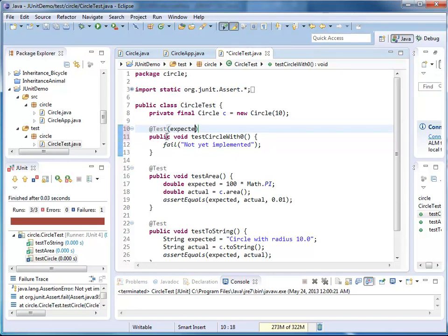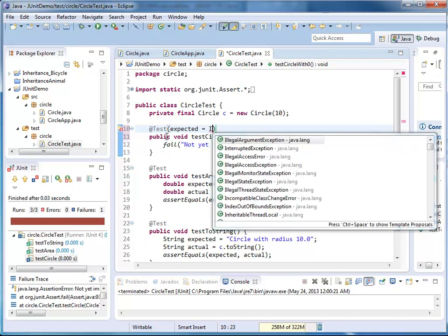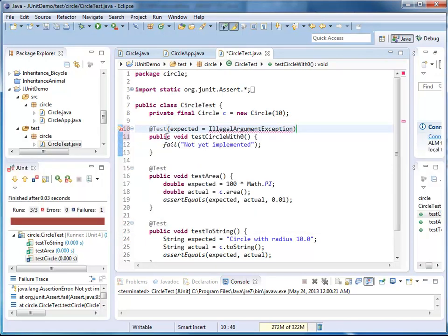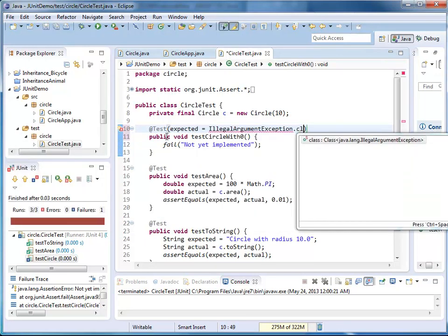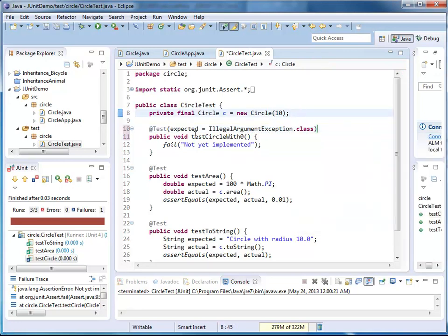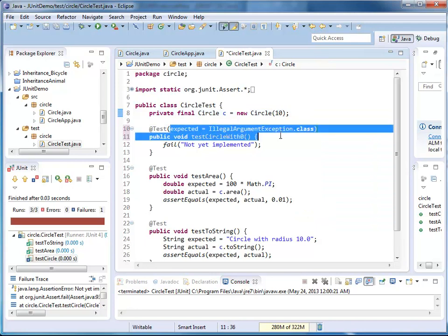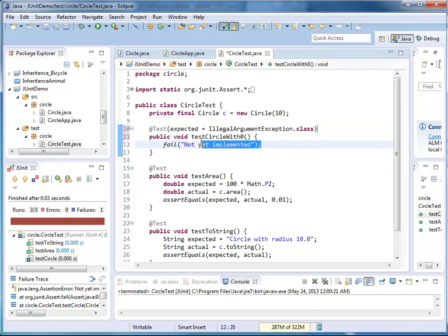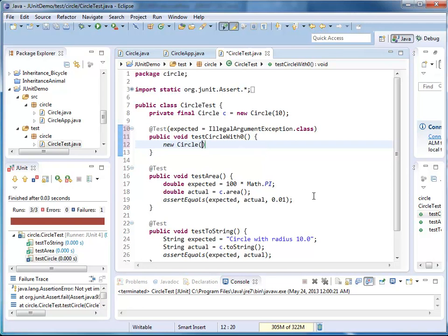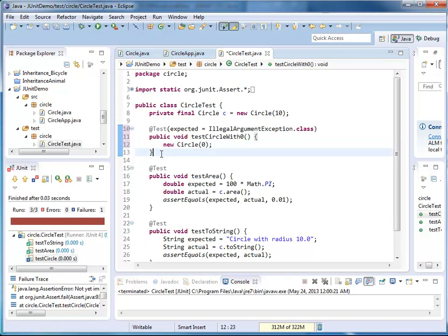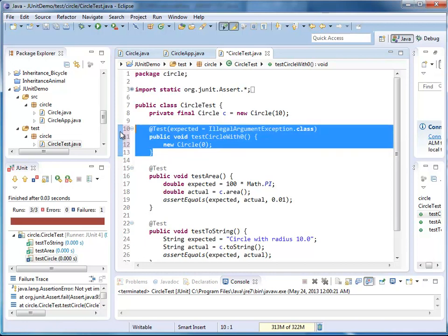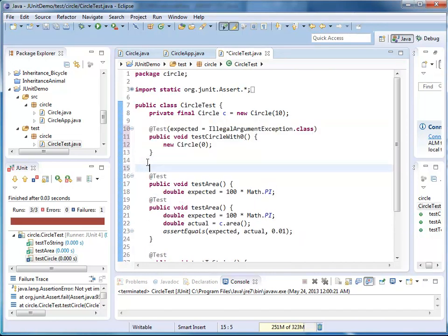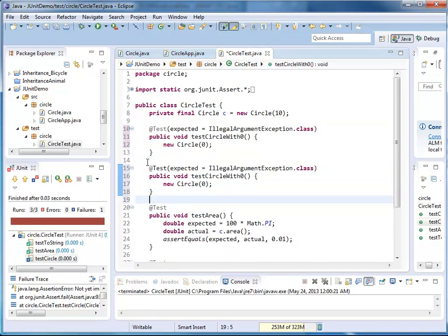So here, I'm going to use an extra parameter here. I say expected is IllegalArgumentException.class. This is a class literal that I'm using here. And it indicates that this method should throw an illegal argument exception. Now, I'm going to do that by creating a new circle with value zero. And then, I expect the exact same behavior when I'm passing a negative number.